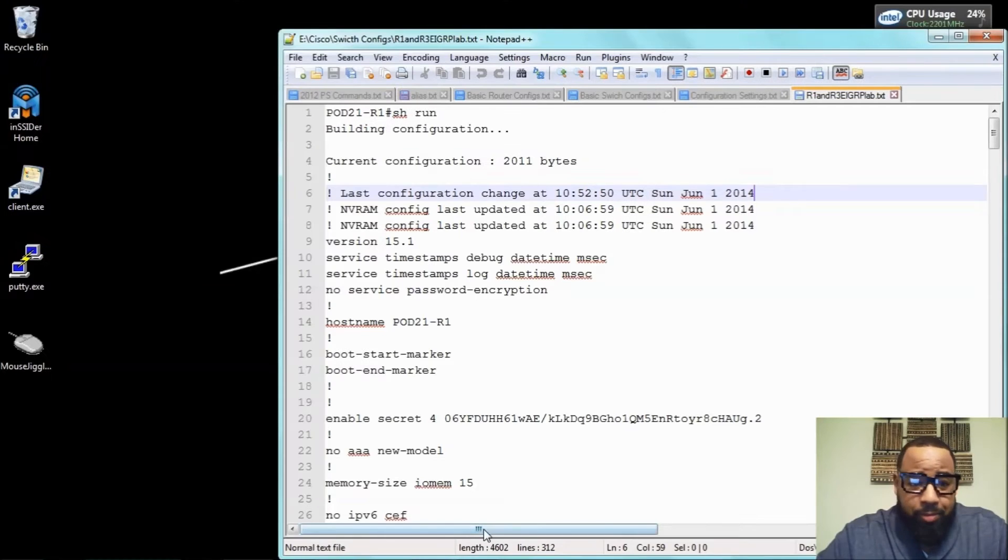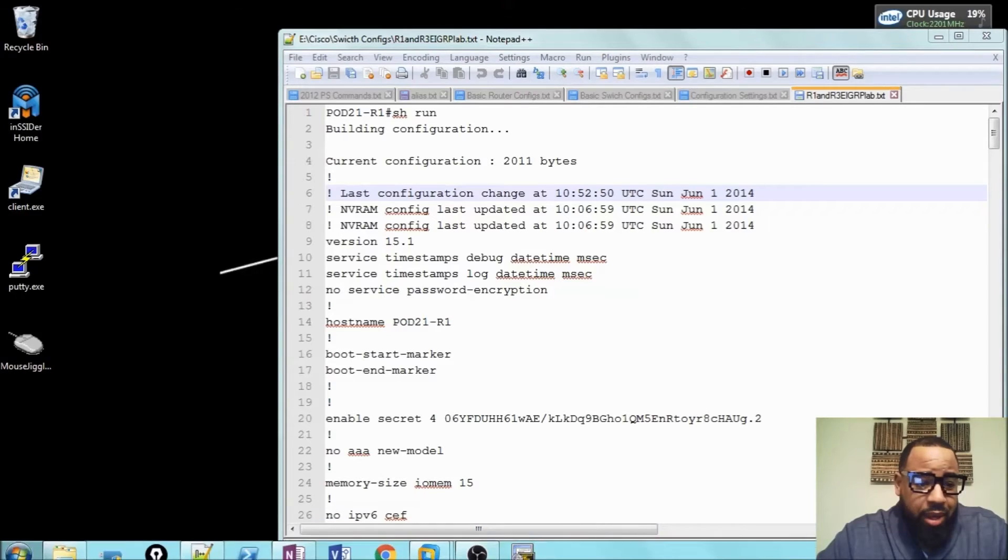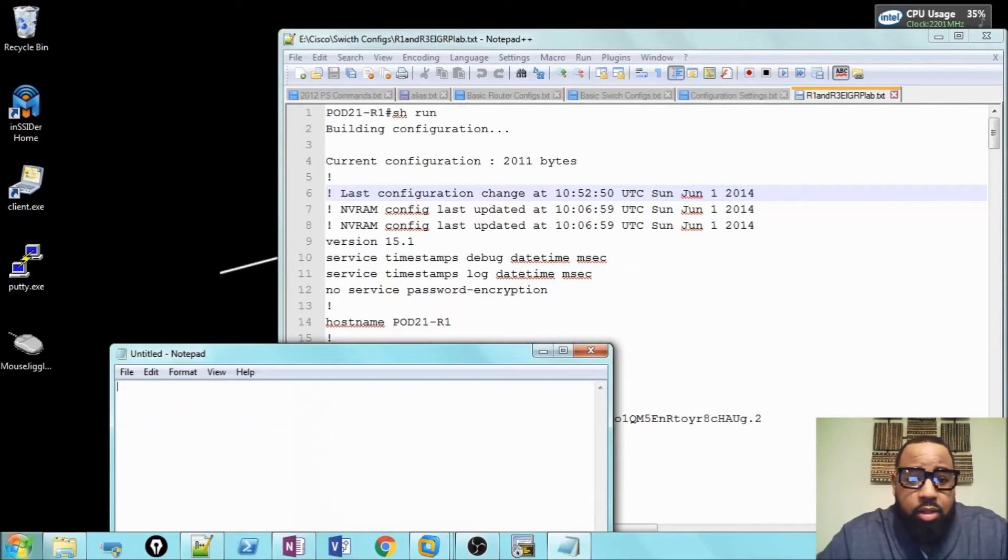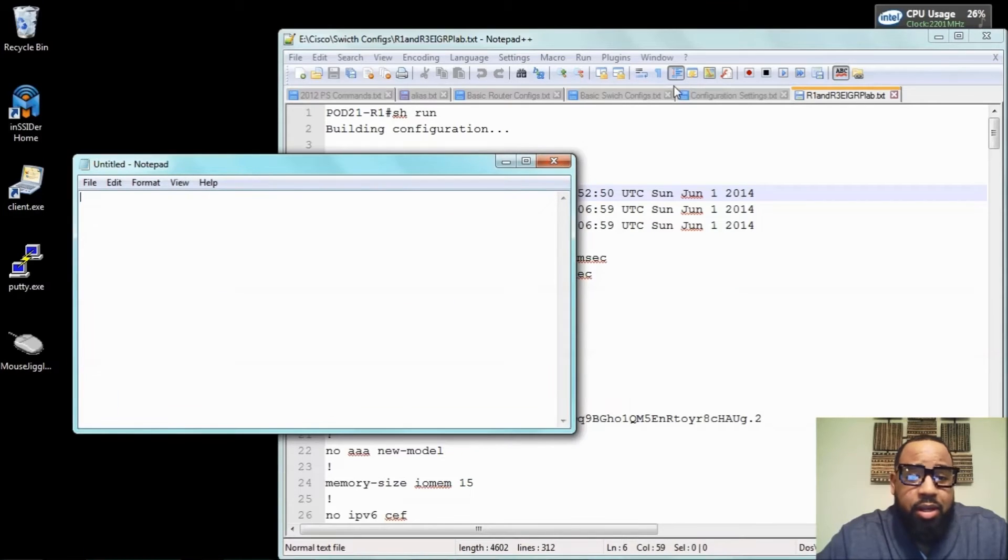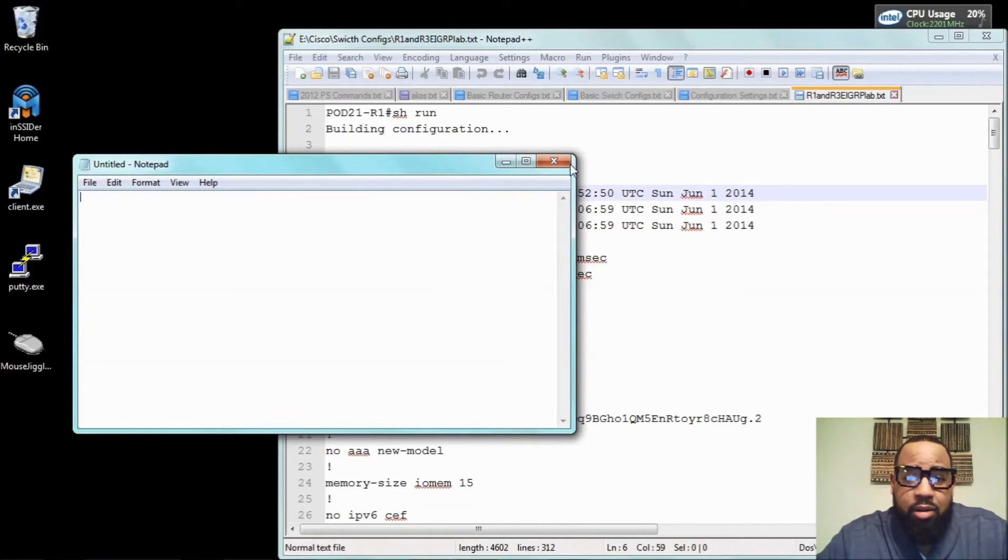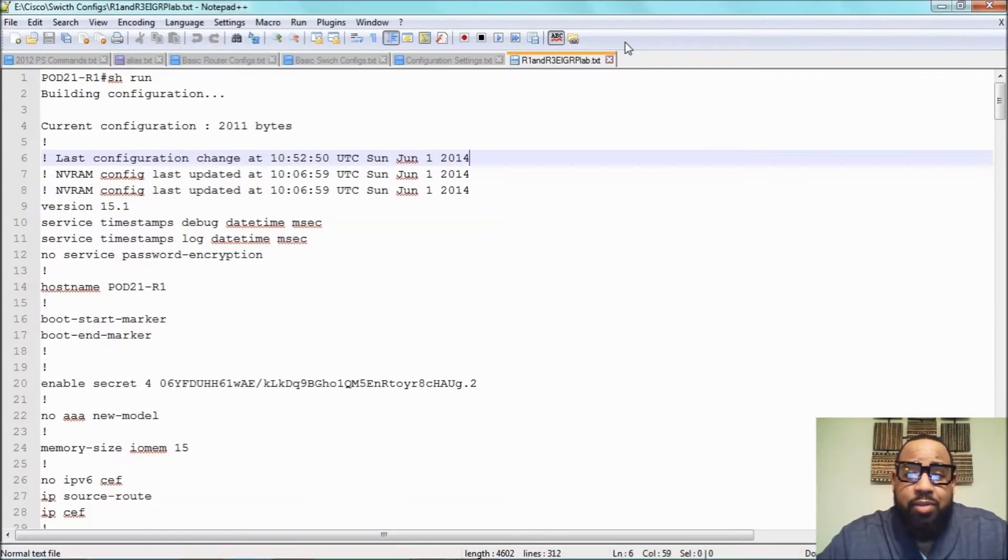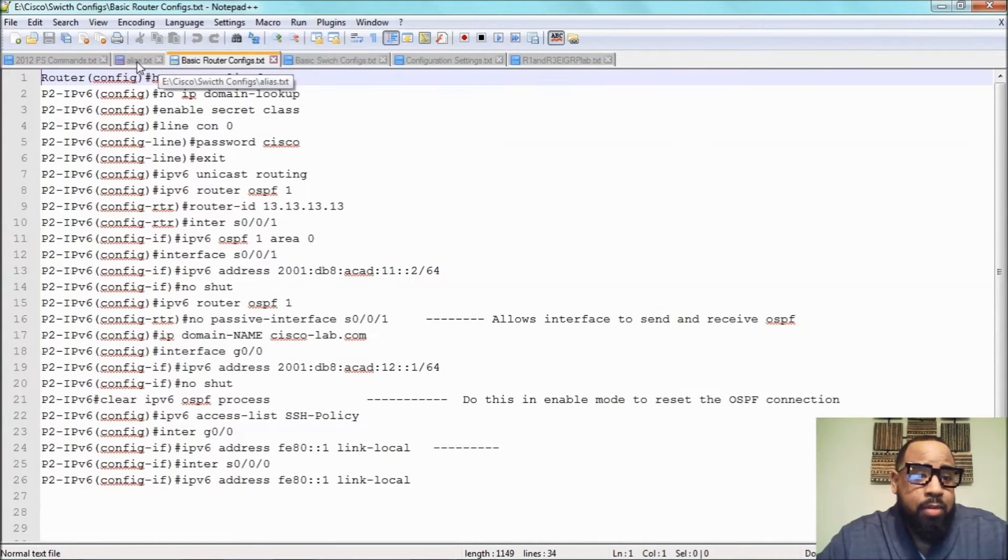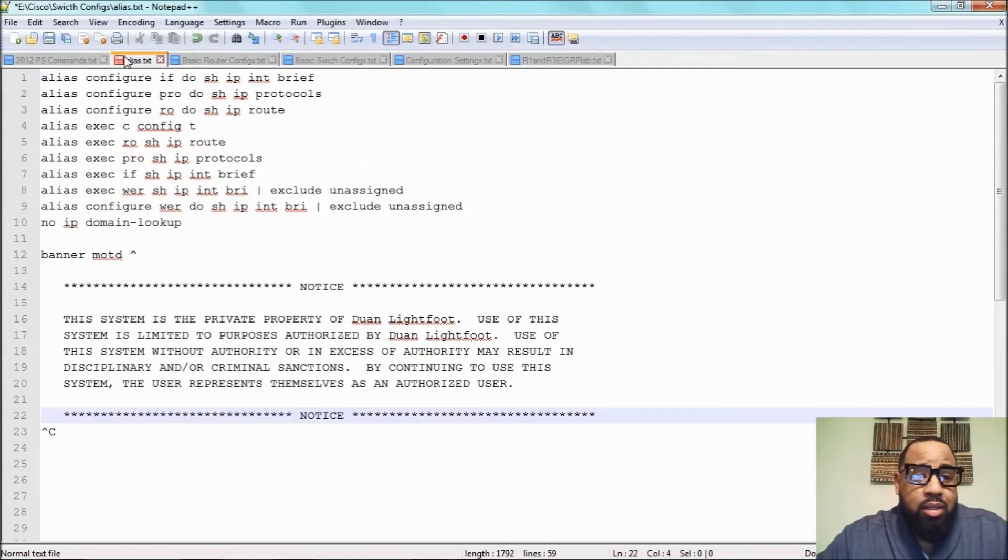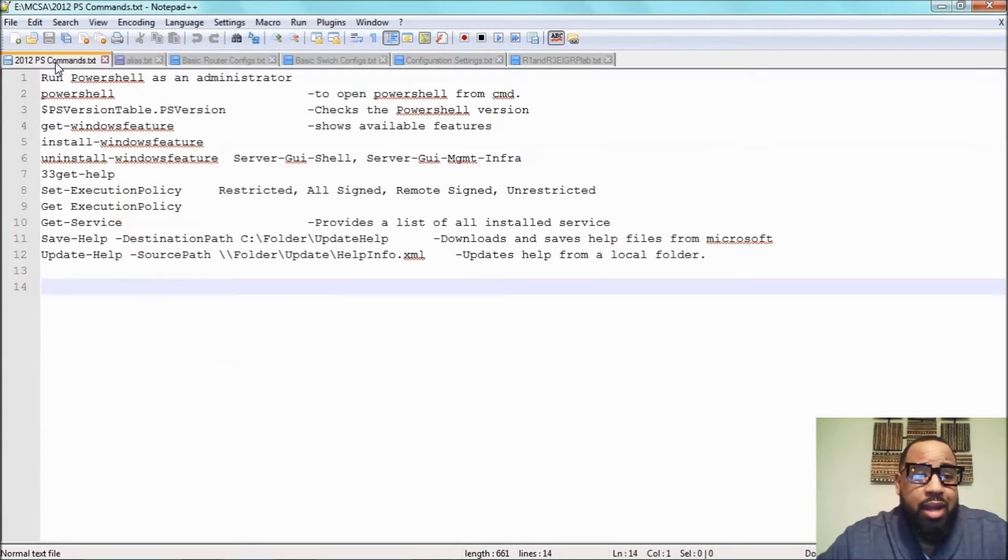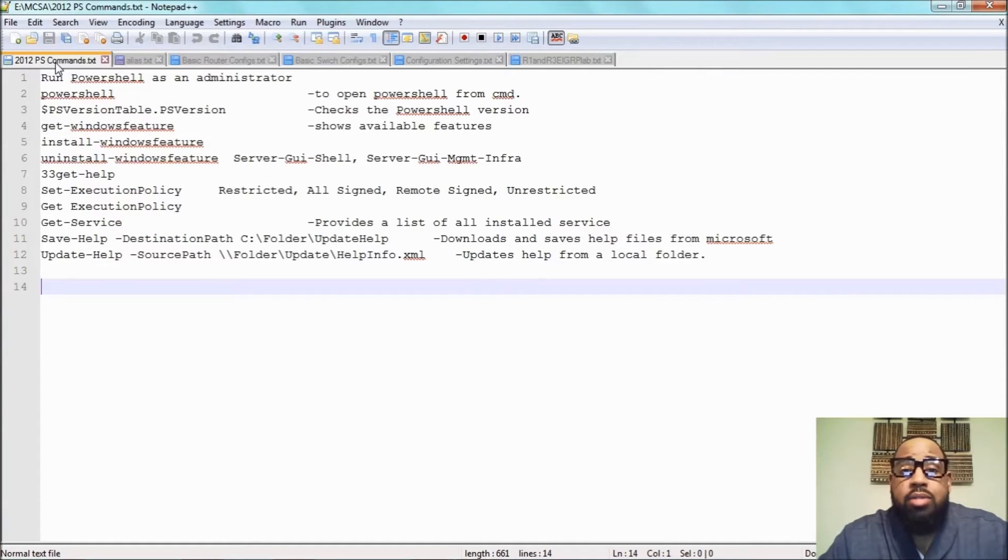Because normally when you're using Notepad, you'll have a million of these Notepad applications open. But now what you can do is take those same text files and just tab them into one location. So if you're building Switch 1 Building 1, Switch 2 Building 2, Switch 3 Building 3, you can have them all here.